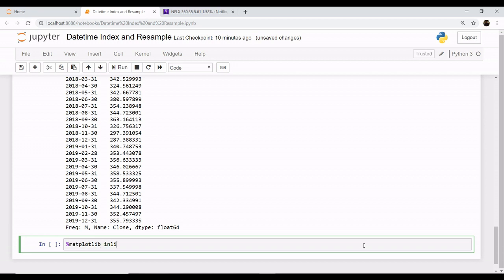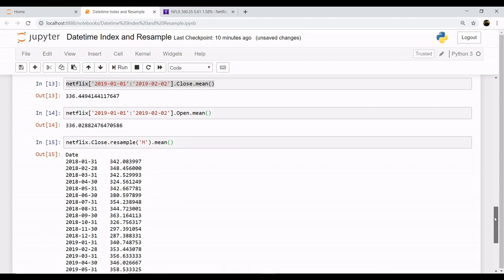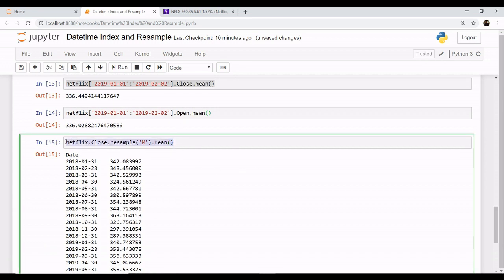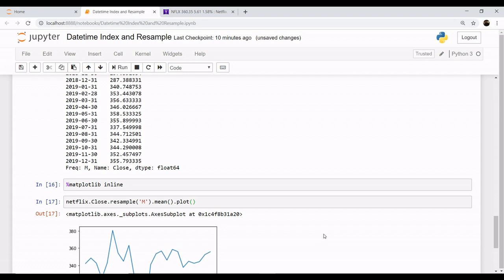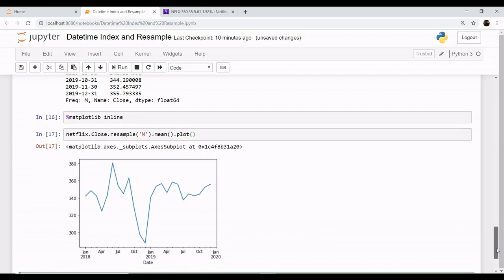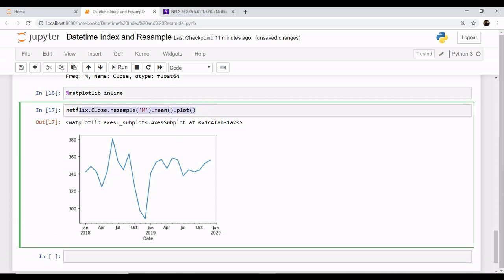You want to plot this value, so you just have to pass .plot() method and this gives you the value. It shows quite a dip in the region between December 2018 and January, and the highest value was recorded around the time of July.